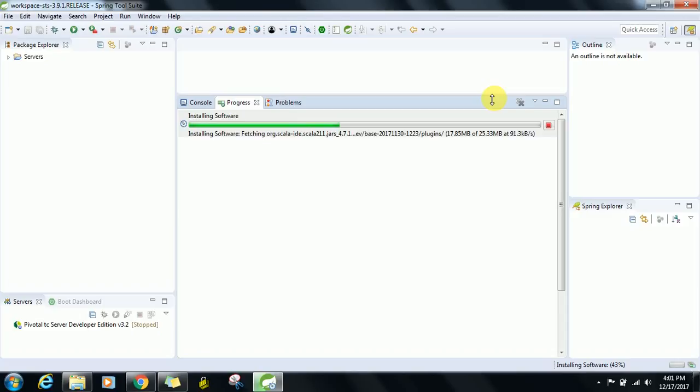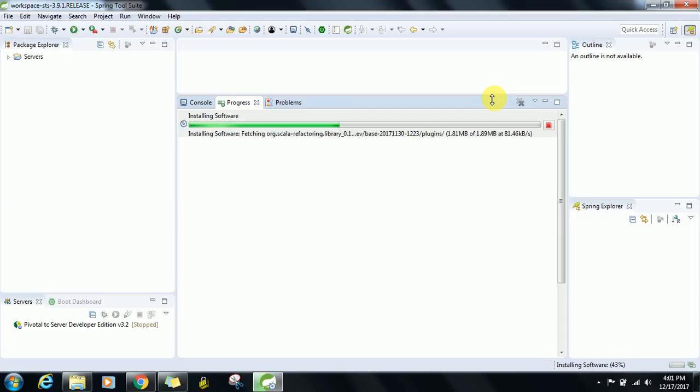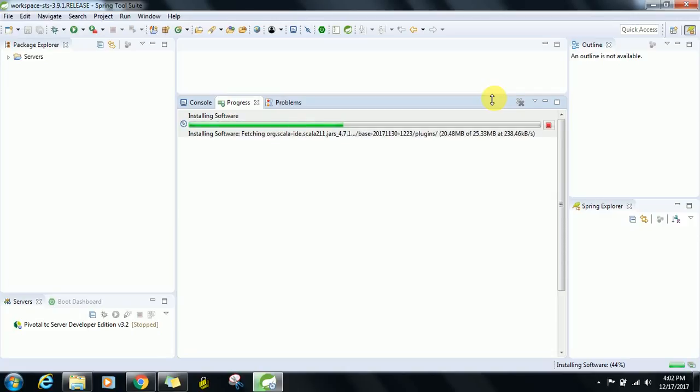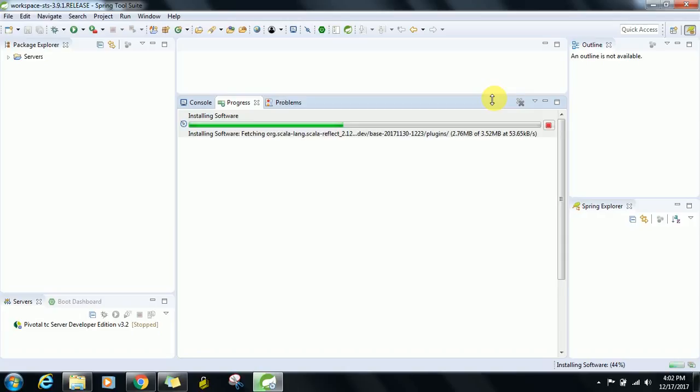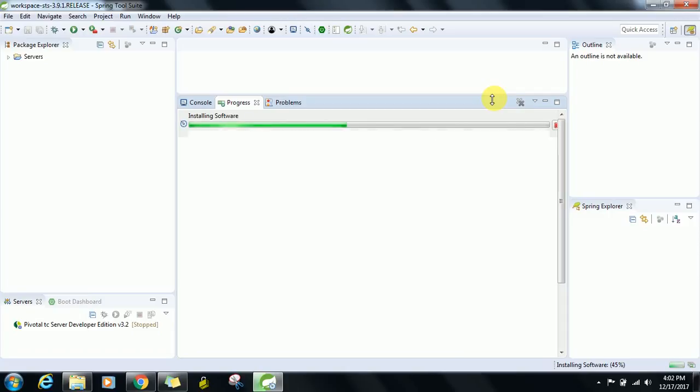This is also one of the plugins. It will take some time, be patient. I will be fetching org.scala, booting, installing, simple.